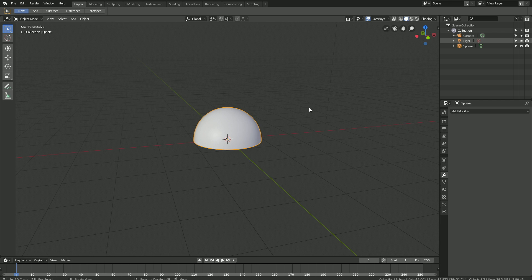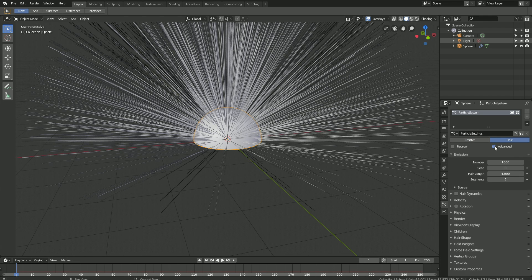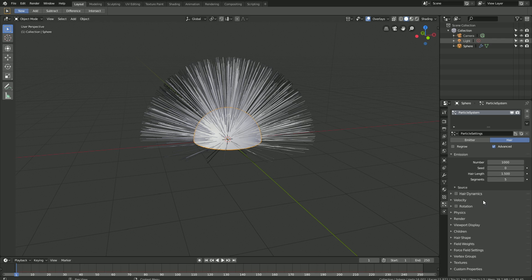We're not going to focus on the hairline in this tutorial, we're only going to focus on the hair simulation itself. So let's go into the particles and click New to add a new particle system. Then let's switch to hair, and then enable advanced so that we get more options. Let's set the hair length to 1.5 to decrease the length of the hair.